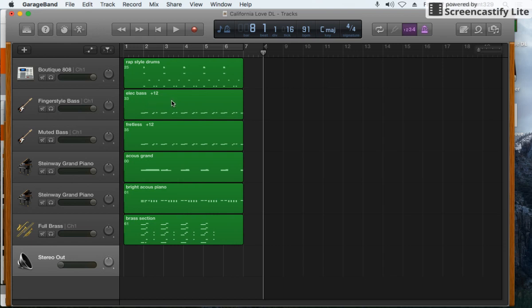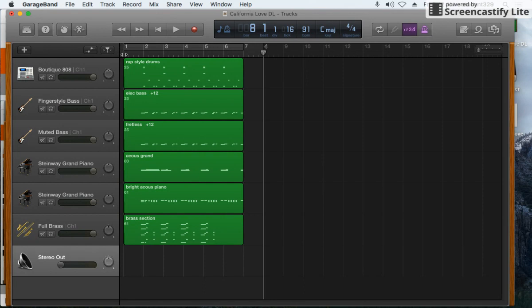Here's how to change your view in GarageBand from your project details to time to see how long your song is in terms of seconds and minutes instead of measures.